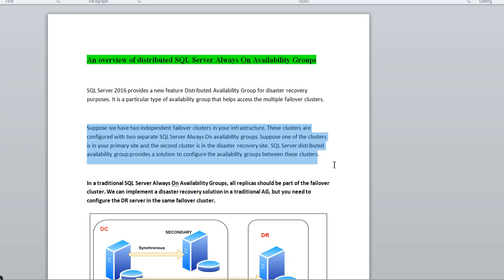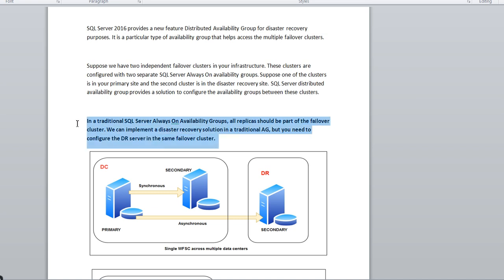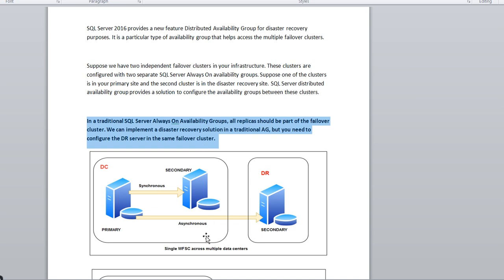Let's start from the traditional SQL Server Always On. In traditional SQL Server Always On Availability Groups, all replicas should be part of a single failover cluster. All nodes — whether node 3, 4, or 5 — should be part of a single cluster. We can implement a disaster recovery solution with traditional AG, but you need to configure the DR server in the same failover cluster.